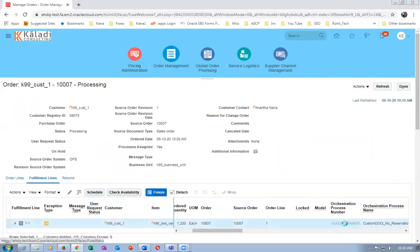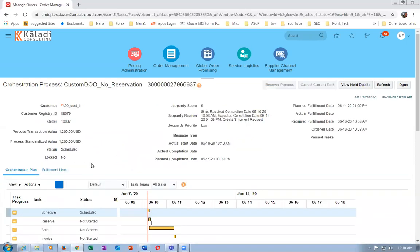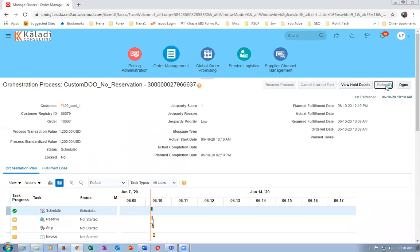Click on Orchestration. Scheduling is done - Reservation is marked as Not Applicable. This is standard process - reservation is not applicable. If you put in a reservation, only whatever is available can be reserved. Here 1,000 is the availability and 1,200 is the requirement.